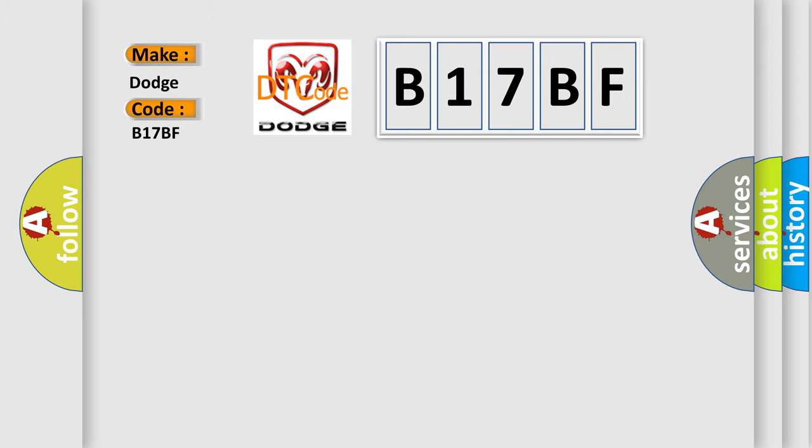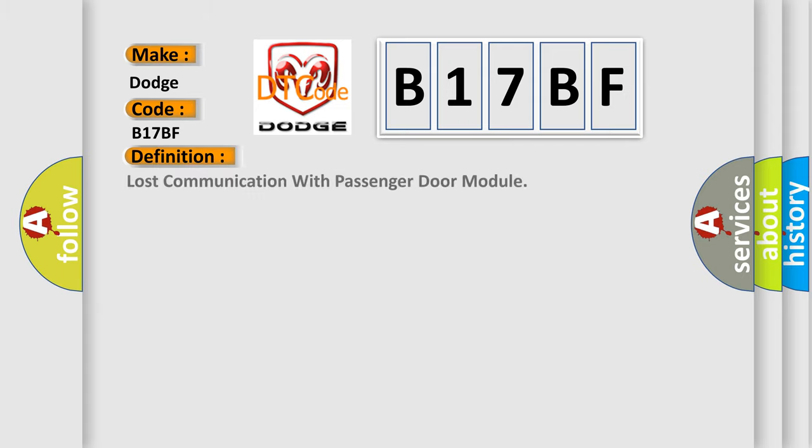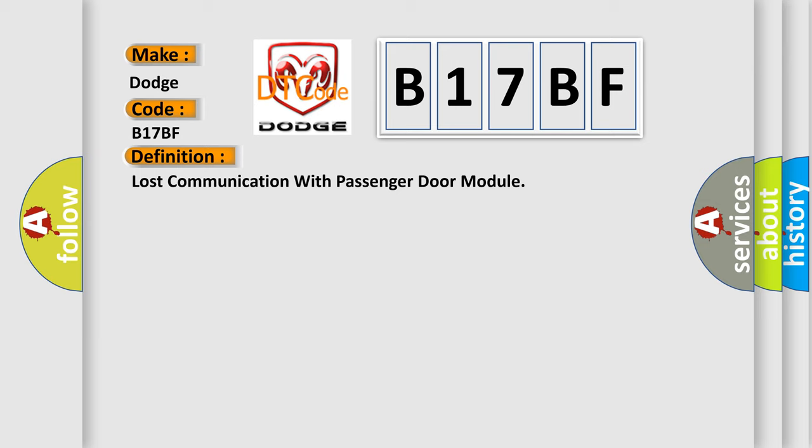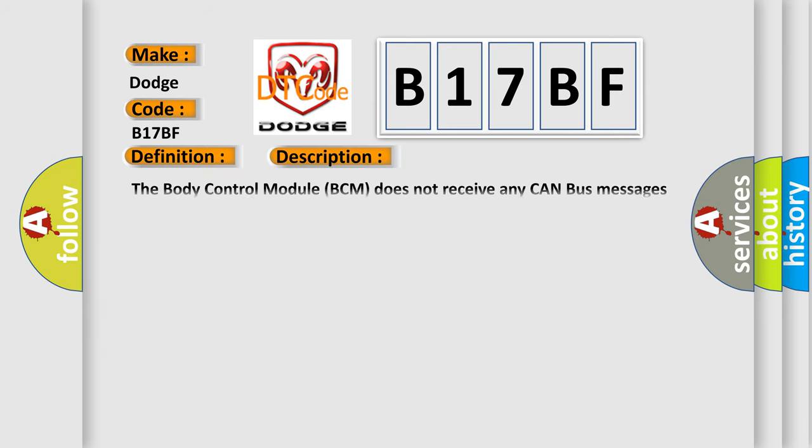The basic definition is Lost communication with passenger door module. And now this is a short description of this DTC code. The body control module BCM does not receive any CAN bus messages from the passenger door module PDM for greater than 5 seconds.